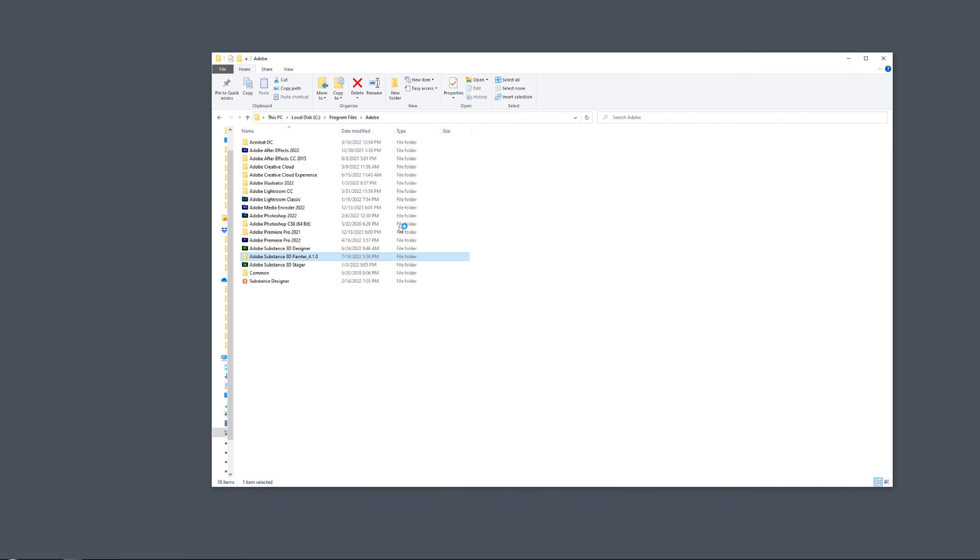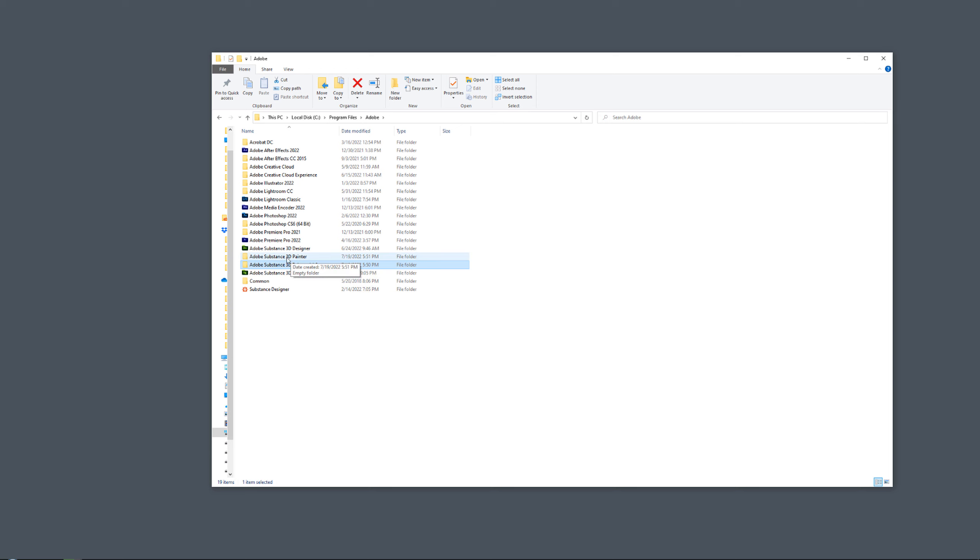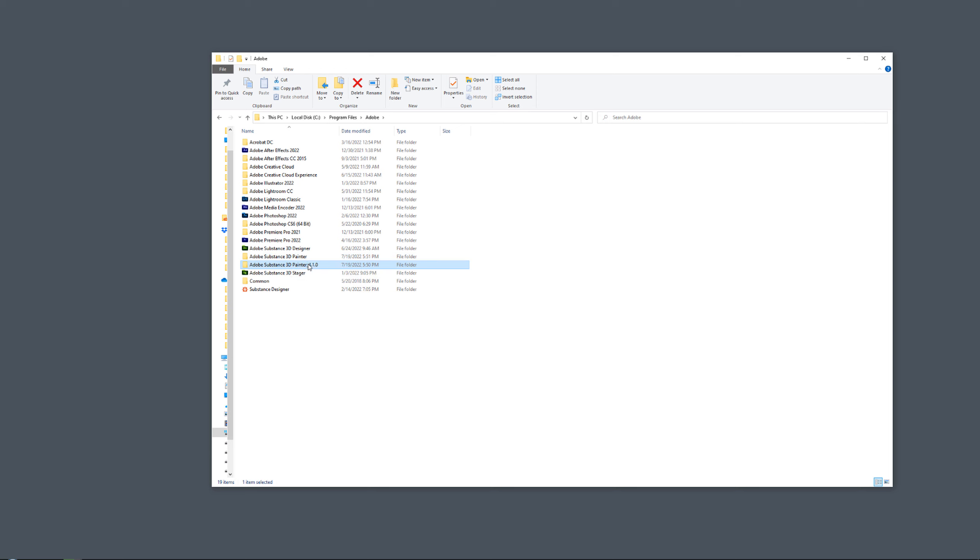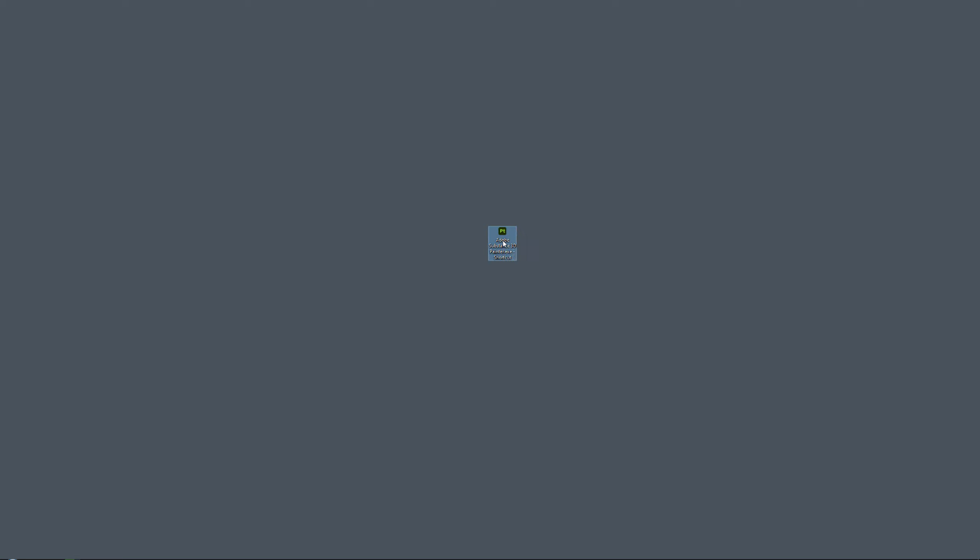And while that is updating, in Substance Painter 4.1.0, you can see that it now has created a new folder. So it will basically just have this as a standalone. You can now go in here and right click.